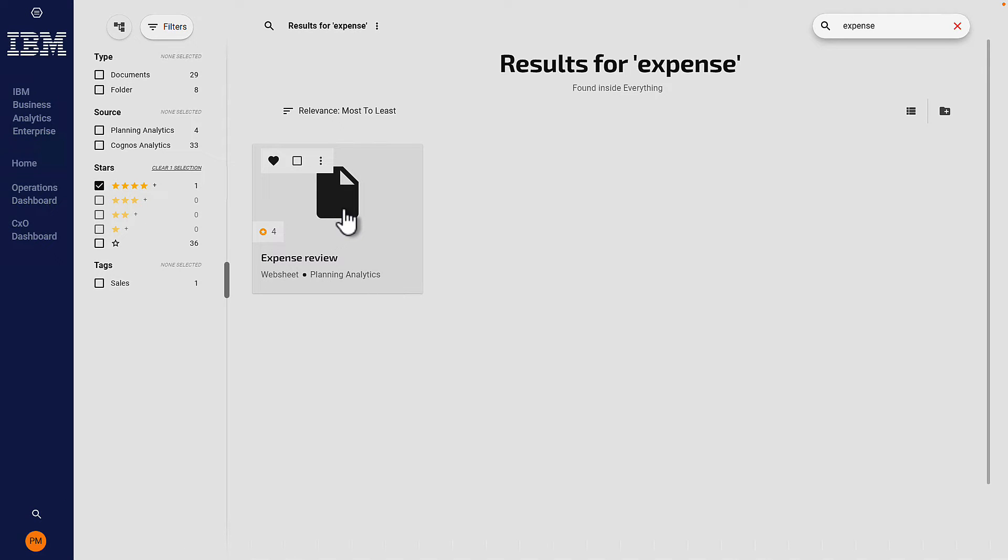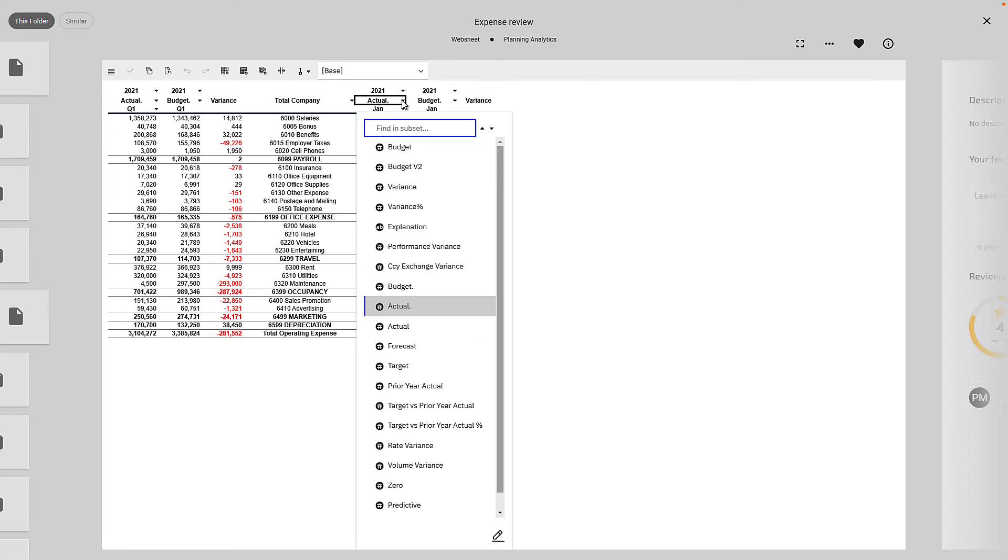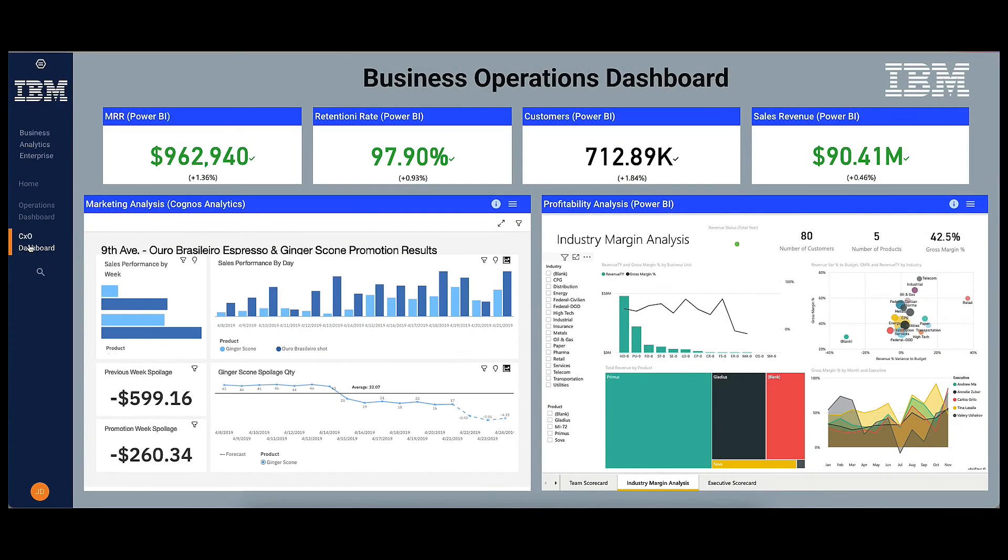Again, by selecting a tile, you can interact with the source content.